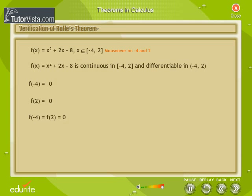According to Rolle's Theorem, there is a point c which lies between −4 and 2 where f'(c) is equal to zero. Find f'(x) and key in the answer.